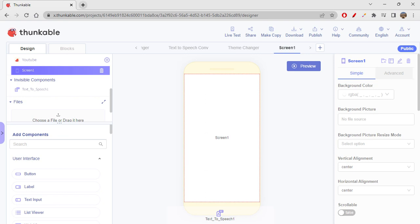Today we're creating a very small login page — just a basic version of a login app, not a fully functional one. We just started creating Thunkable apps and I don't want to get into too many details, so this is just a smaller, baby version of a login app.